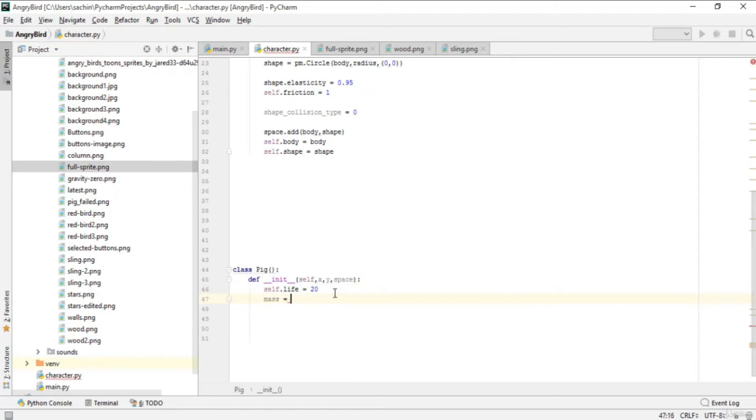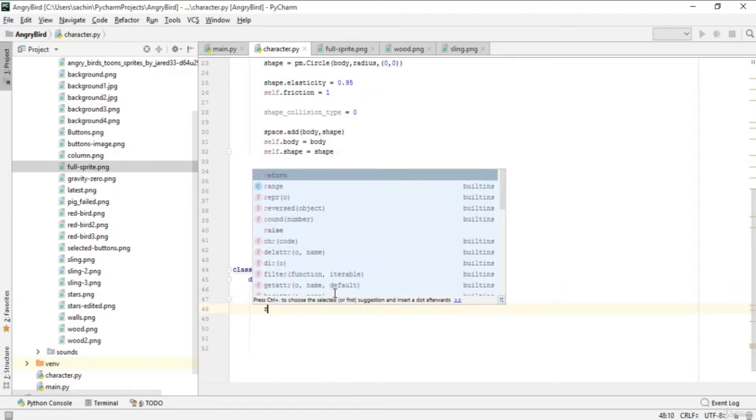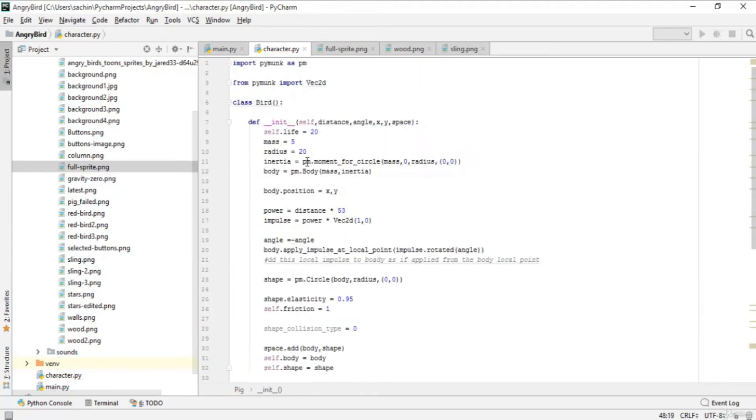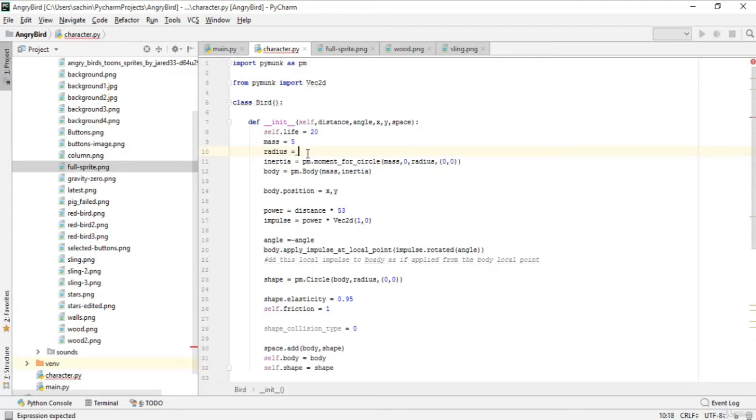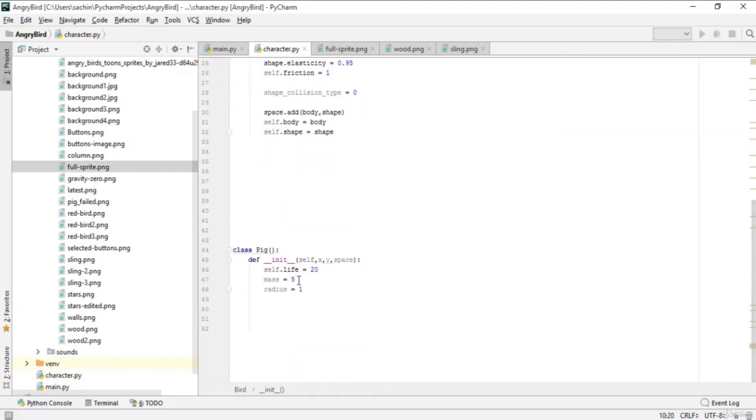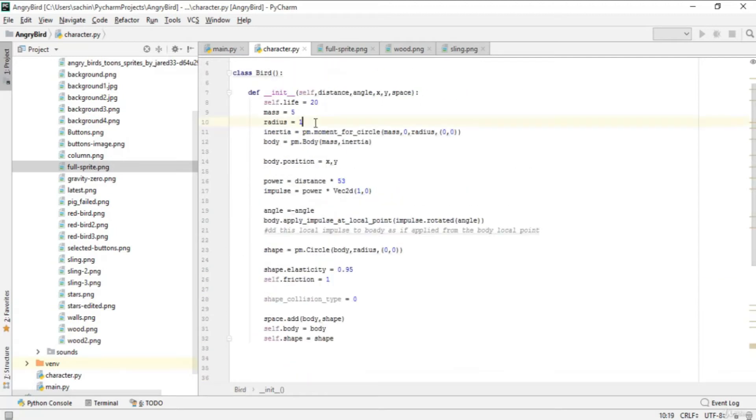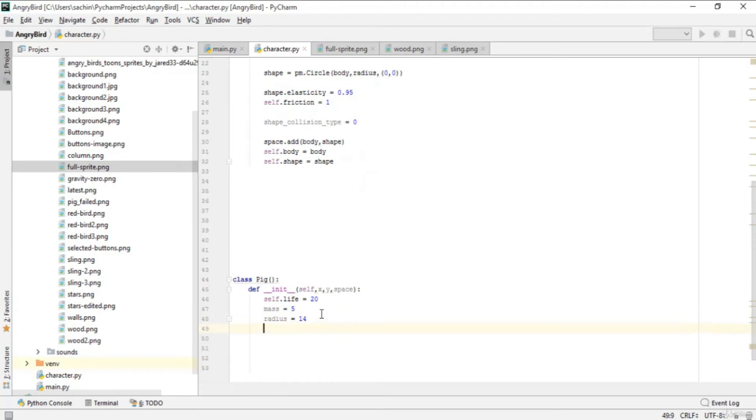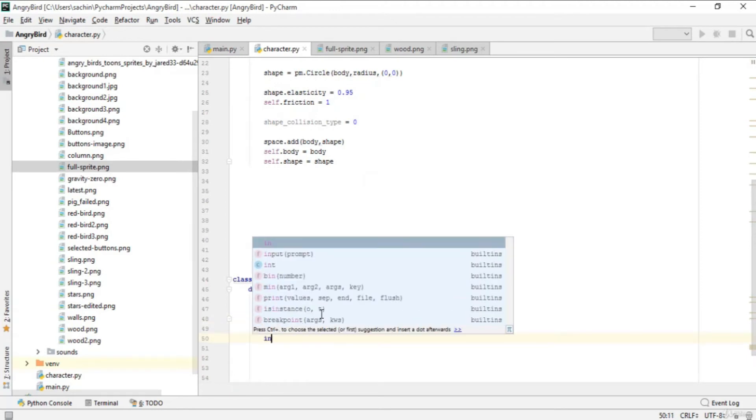Now give the mass as 5 and radius. The radius should be bigger than the bird. Bird is 20 here, but it should be smaller. We'll set radius to 14 for the pig and change the bird's radius to 12 to be more realistic.